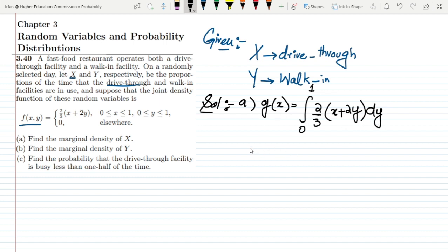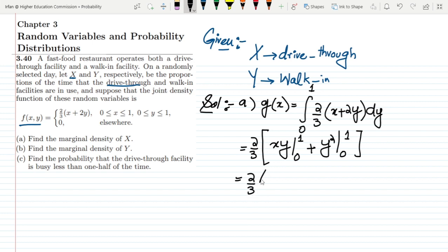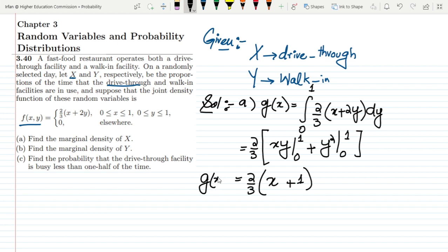The (2/3) is a constant so I put it outside the integral. Integrating x with respect to dy gives xy, and integrating 2y gives y squared — the 2s cancel — so we get y squared, both evaluated from 0 to 1. Substituting the limits: xy gives x times 1 minus 0 = x, and y squared gives 1. So the marginal density g(x) = (2/3)(x + 1), which is the solution to part a.